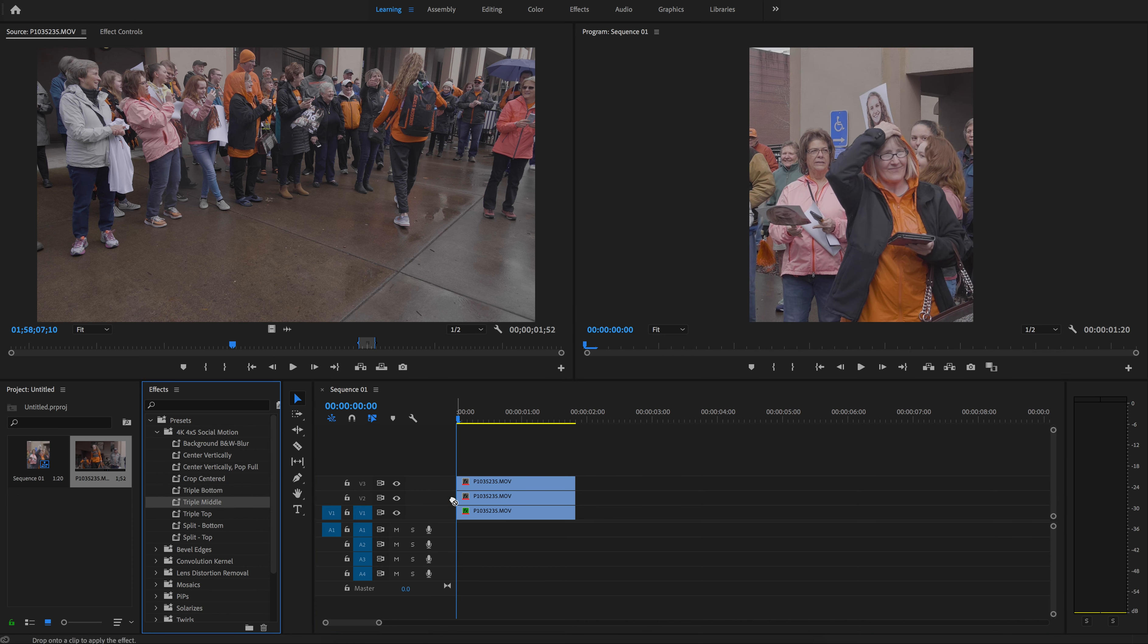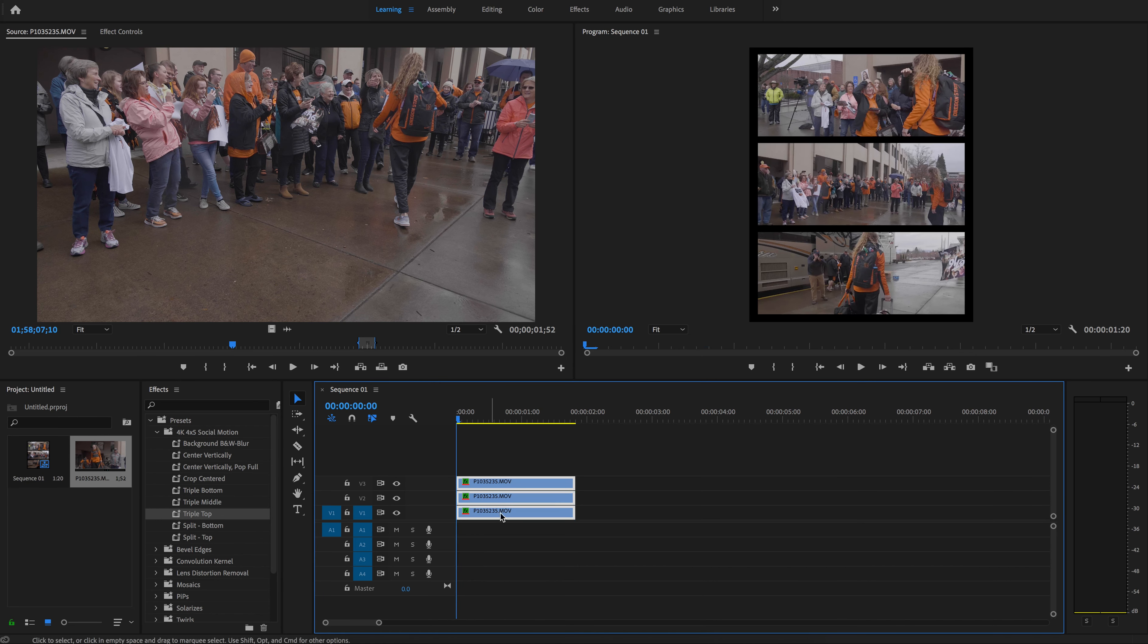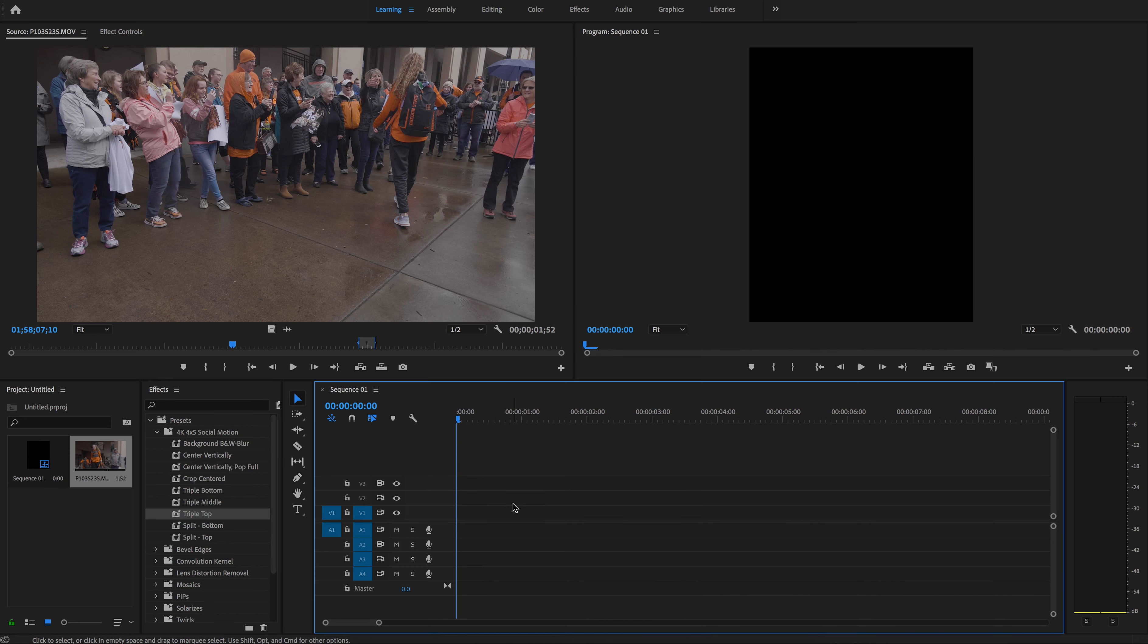Again, drag triple middle, triple top, triple bottom's already on that clip, and there you go. You've got a set of three that you can use.